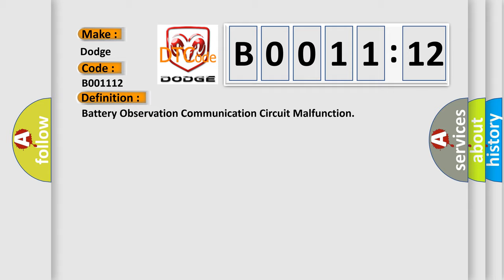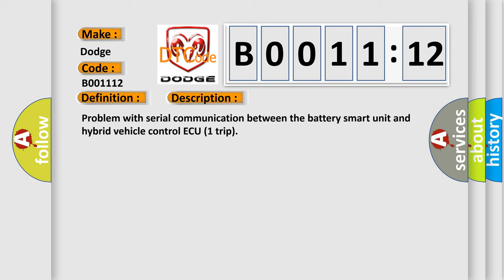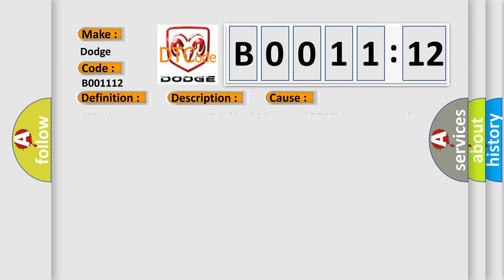The basic definition is battery observation communication circuit malfunction. And now this is a short description of this DTC code: Problem with serial communication between the battery smart unit and hybrid vehicle control ECU trip.